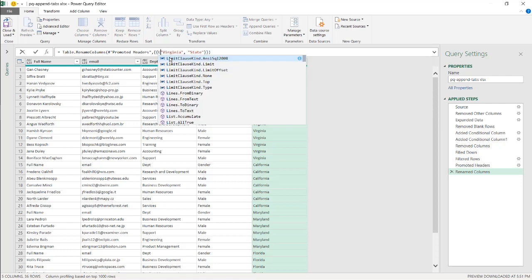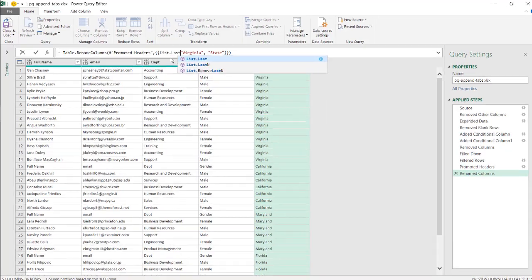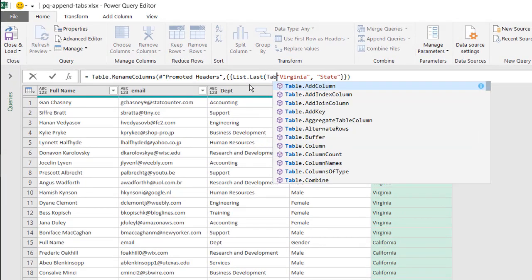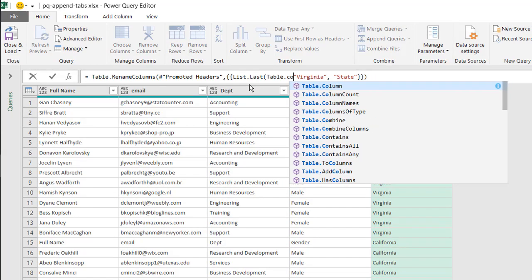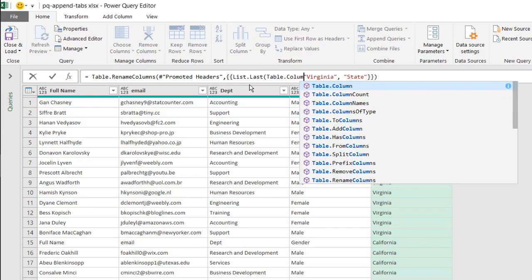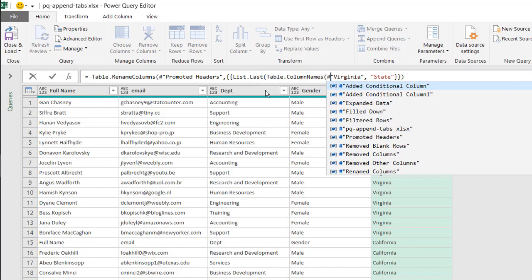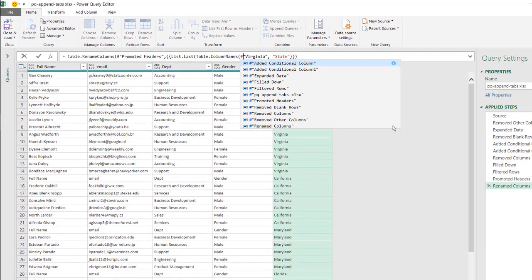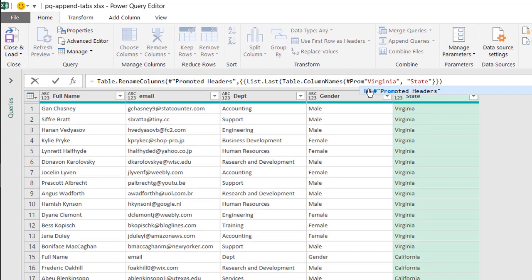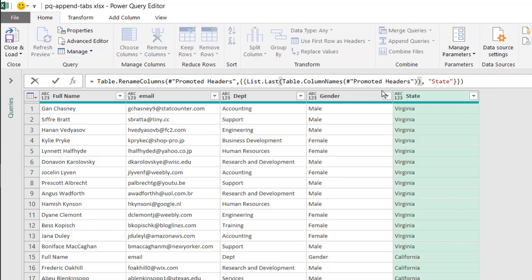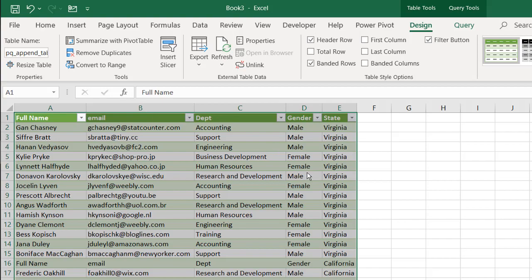The M code we'll add is List.Last(), with Table.ColumnNames() inside it. Specifically: List.Last(Table.ColumnNames(#"Promoted Headers")). This dynamically gets the last column name from the promoted headers step. Press Enter. Now when I close and load, it uses whatever the last column name is instead of a hard-coded state name.